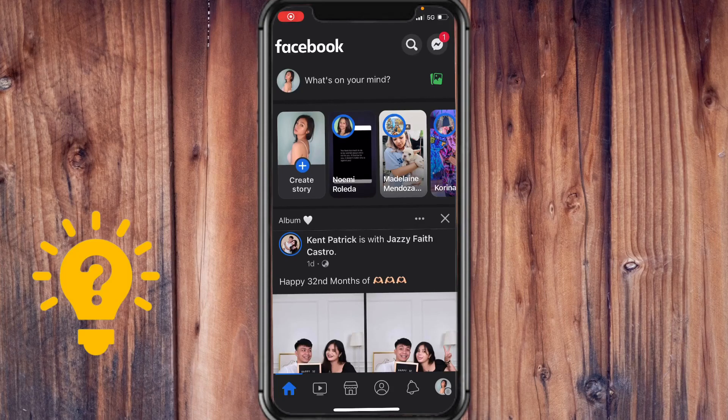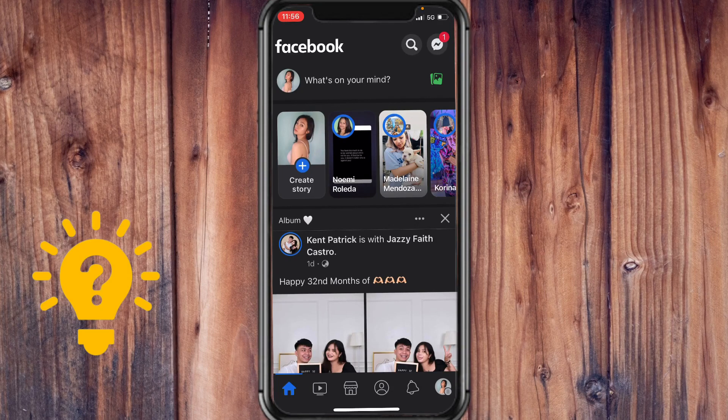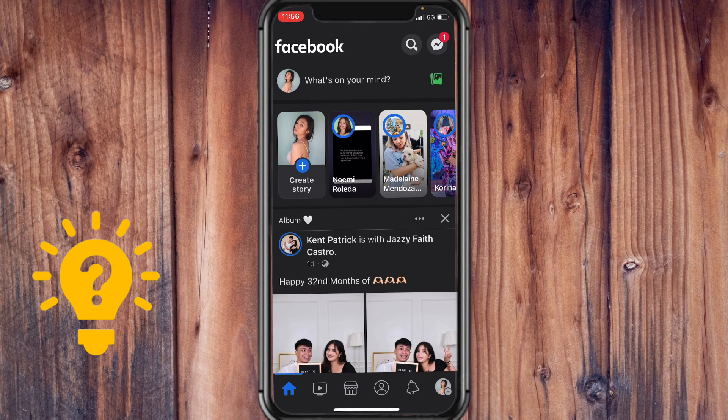Hey guys, welcome to this video. Today I'll be showing you how you can add a poll on Facebook.